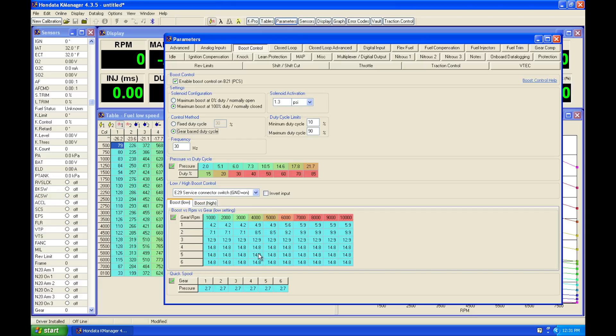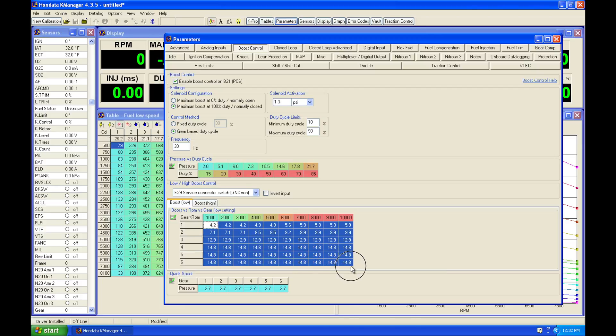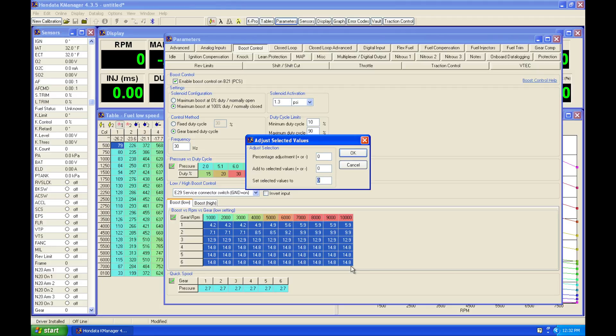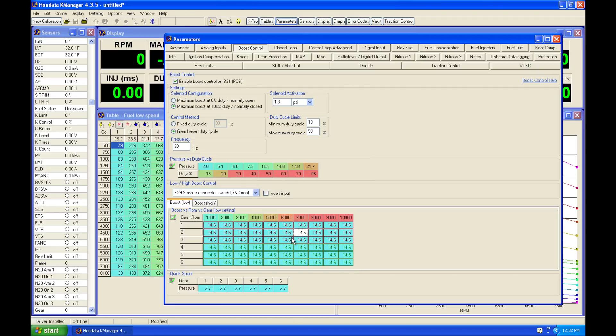So the values in this table are going to be requested boost. So if we just change this table to all of something just to keep this simple here of something like 14.6. We're going to look and the ECU is going to specifically go to this lookup table.